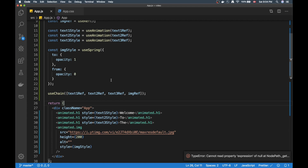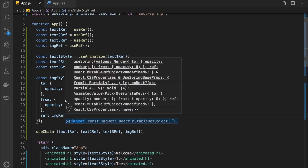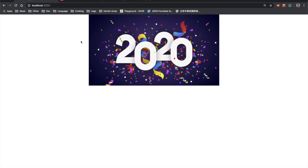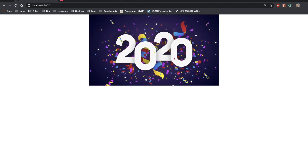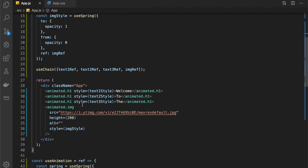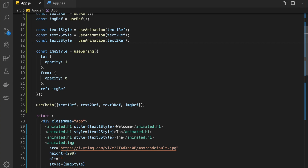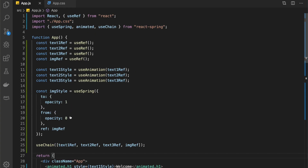Something wasn't quite right — I'd forgotten to add the ref property to the image's useSpring, which is awkward. After adding that and saving, coming back to Chrome: our splash screen shows Welcome... To... The... 2020 with the image appearing at the end. Everything is working, we created our own neat custom hook, and our splash screen is complete. Hope you guys learned something — see you in the next one!